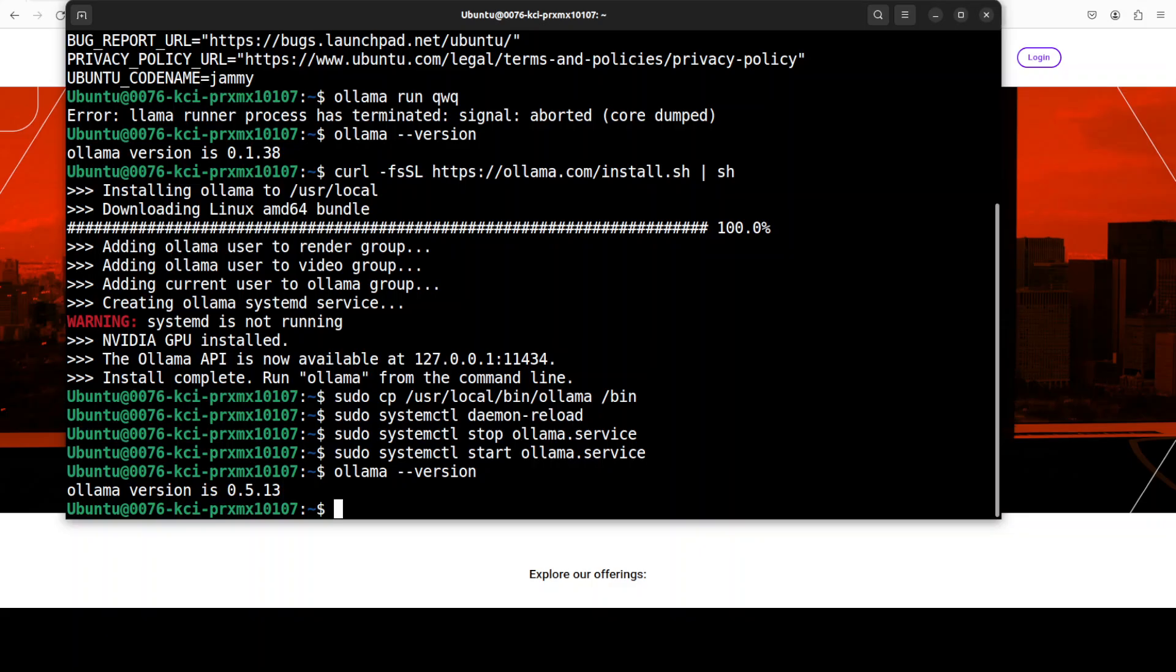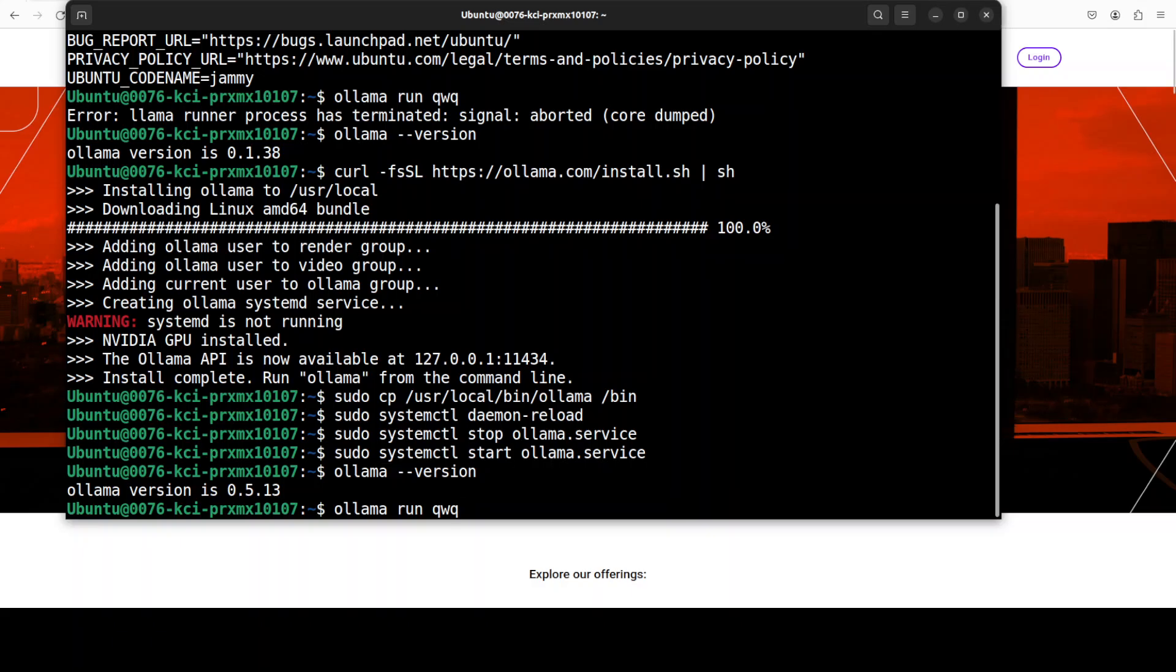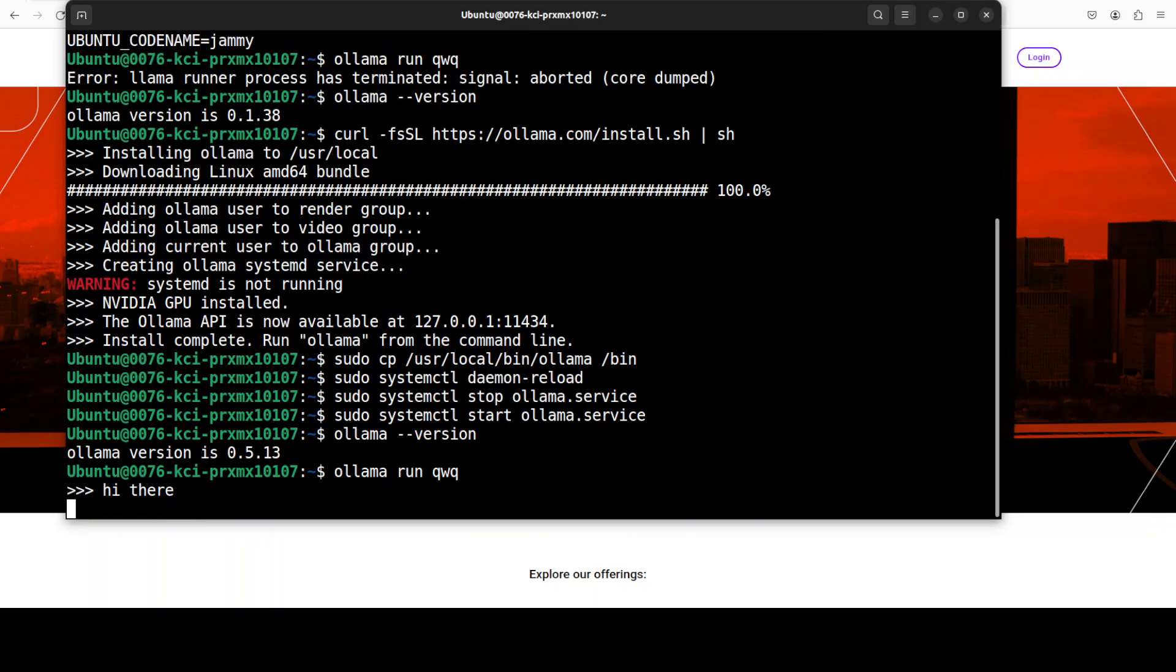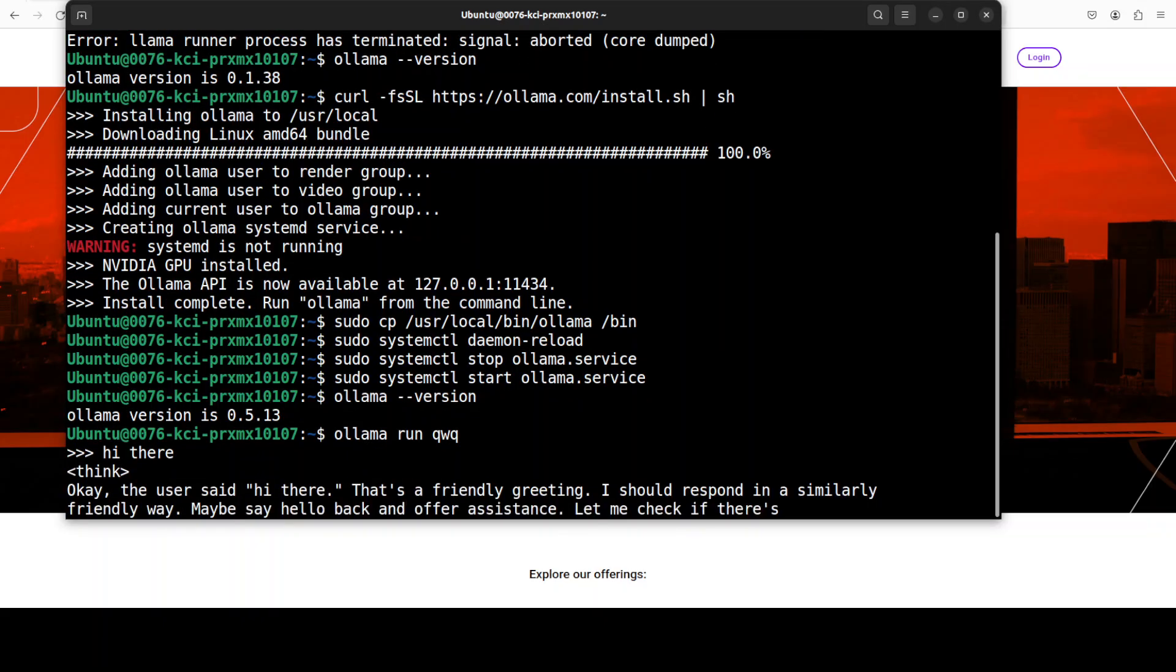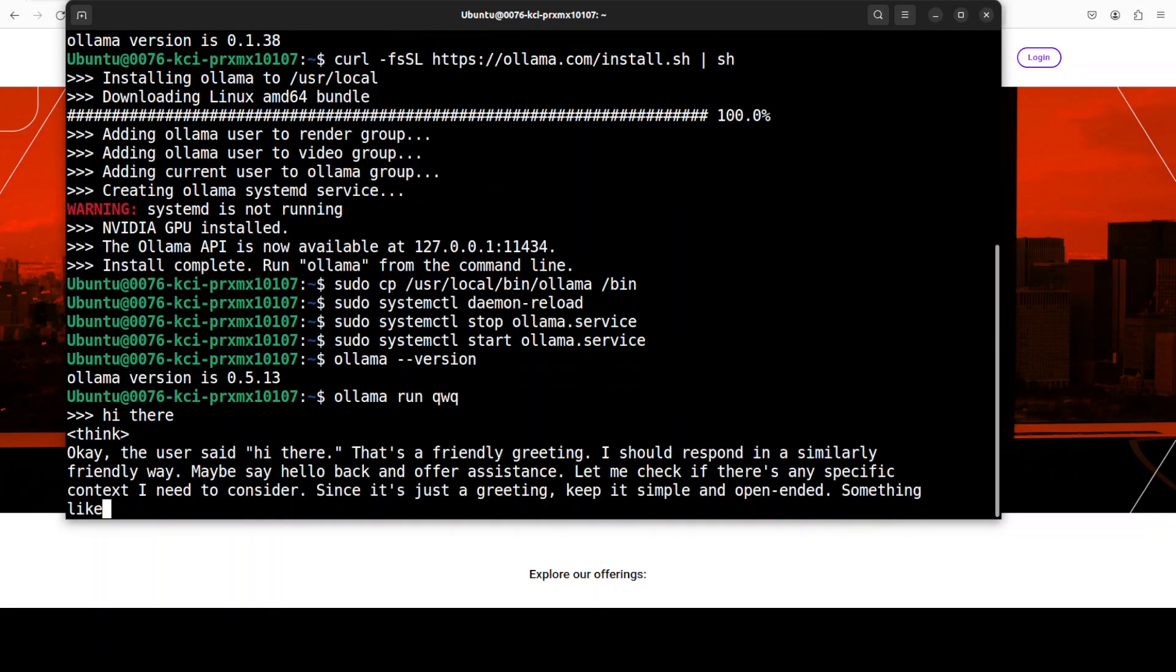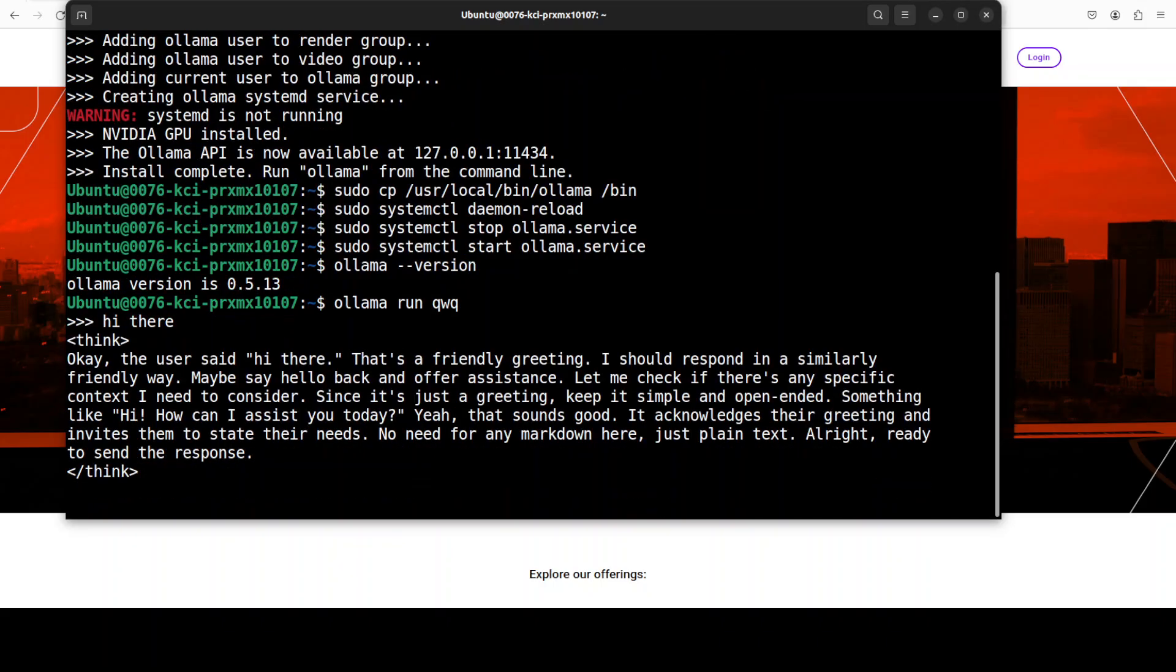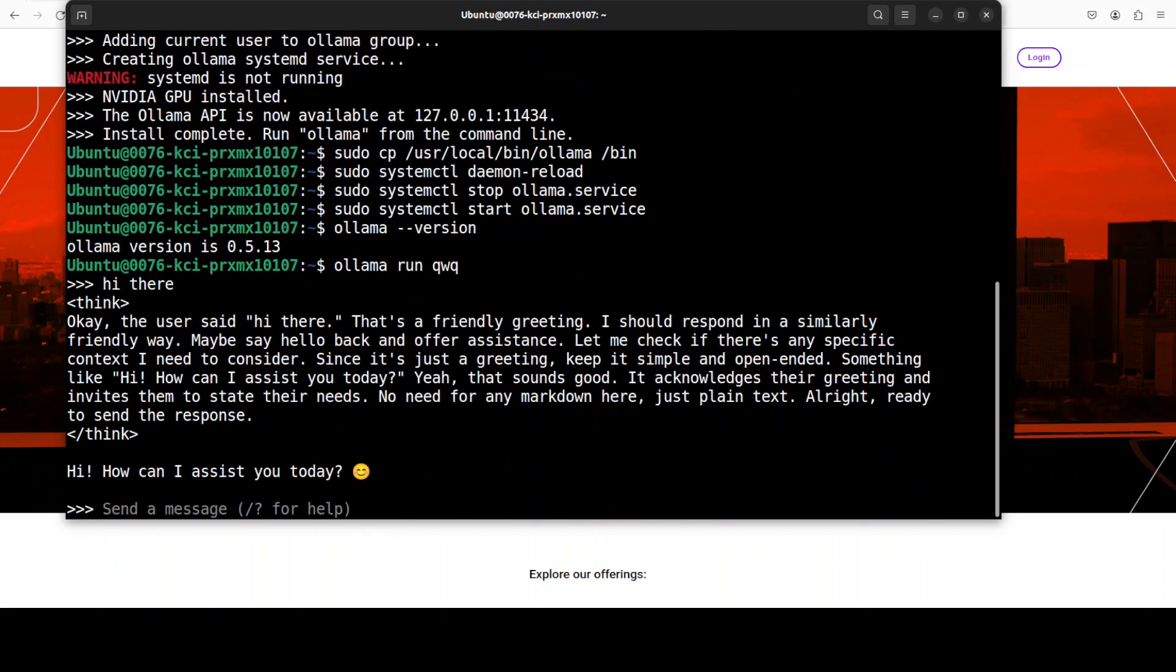And now you can rerun your command, which is 'ollama run qwq', and that should work fine. There you go, you see that now I have the prompt and I can talk with this QWQ model, which is one heck of a reasoning model by Qwen. You can see that it responds to you in a pretty grounded way.